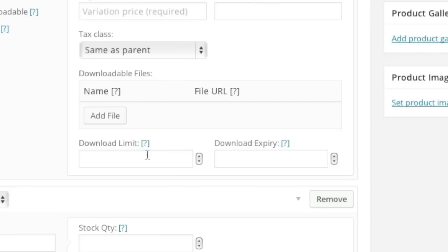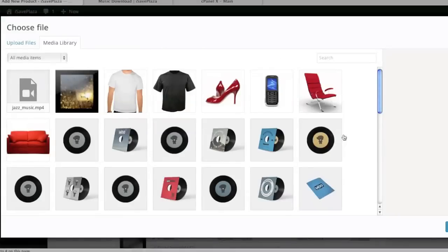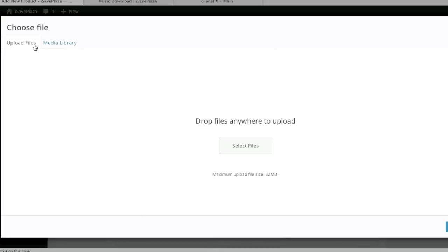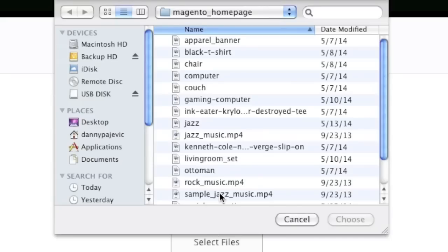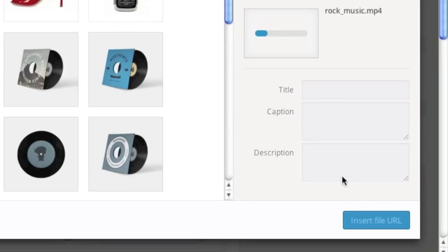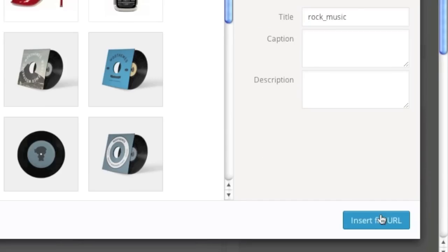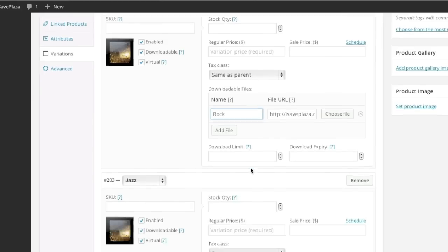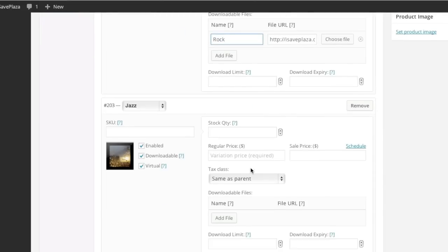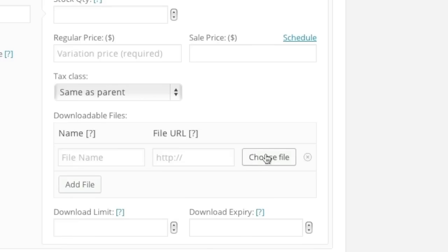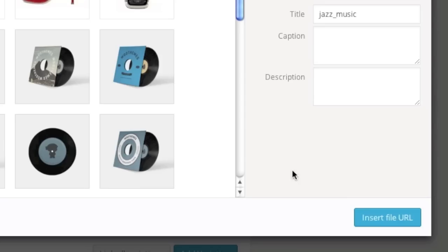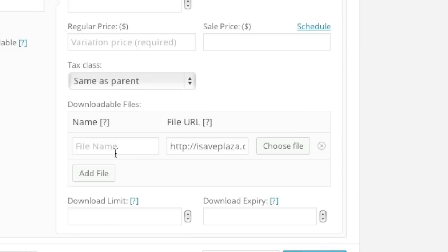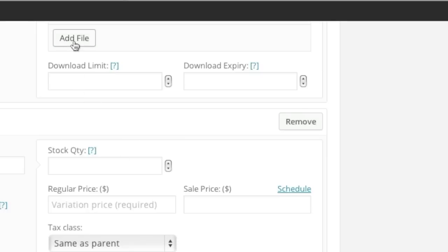And I'll simply add a file here as well. So we now simply insert the file and we name it. And now we go down here and we do the same thing for this section. And again we can enter in a download limit or download expiry. And you can even add additional files if you'd like.